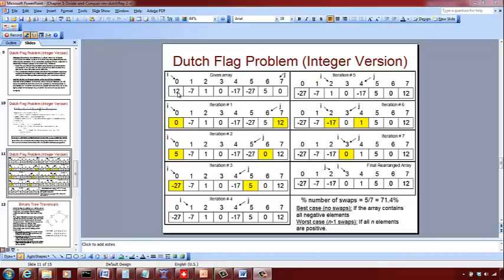The Dutch Flag Problem: given a sequence of integers, we want to rearrange them so that we have a sequence of negative integers followed by a sequence of positive integers. They need not be sorted — all we want is a sequence of negatives followed by a sequence of positives.